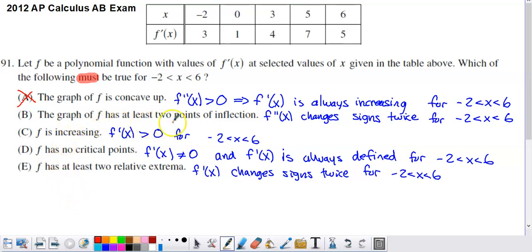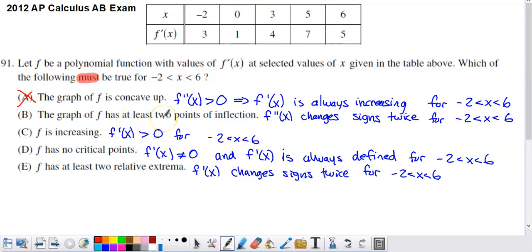Option B: the graph of f has at least two points of inflection. A point of inflection is a place where we change concavity. A change in concavity happens when the second derivative changes sign — positive to negative or negative to positive. So if f double prime changes signs twice on the interval negative 2 to 6, or more than twice, we're going to have at least two points of inflection, and option B sticks around.